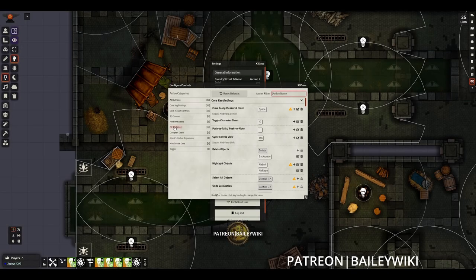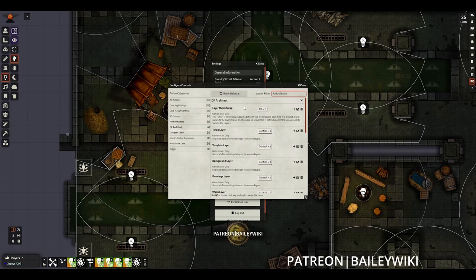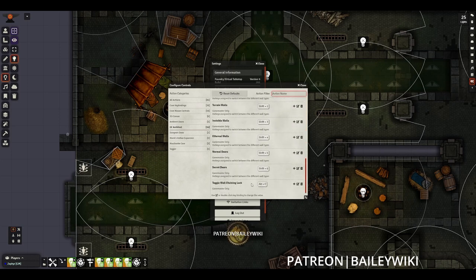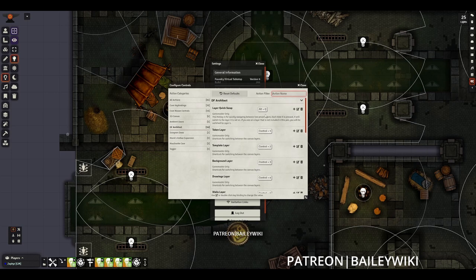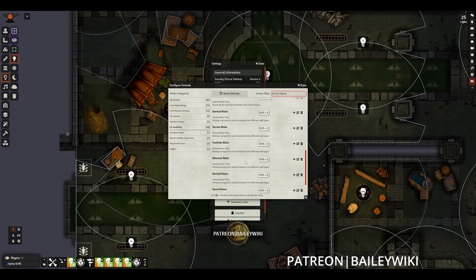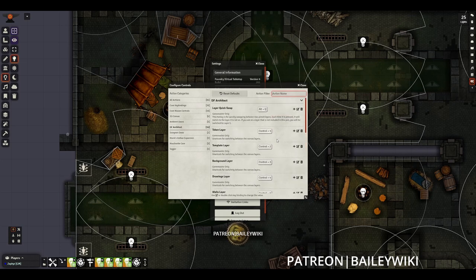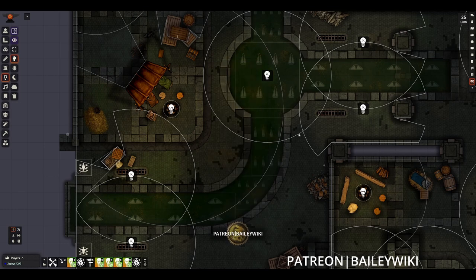Those hotkeys can be configured in 'Configure Controls' rather than 'Configure Settings.' There's a tab for DF Architect where you can swap quickly between different layers and wall types. If you've ever played a strategy game, you know that hotkeys and shortcuts are one of the best ways to improve your speed. DF Architect gives us those hotkeys and shortcuts to get faster, better, and more efficient with our mapmaking in Foundry. It might take a little bit to get used to, but it's really useful for speeding things up, since switching layers and dragging your mouse really does add up over time.